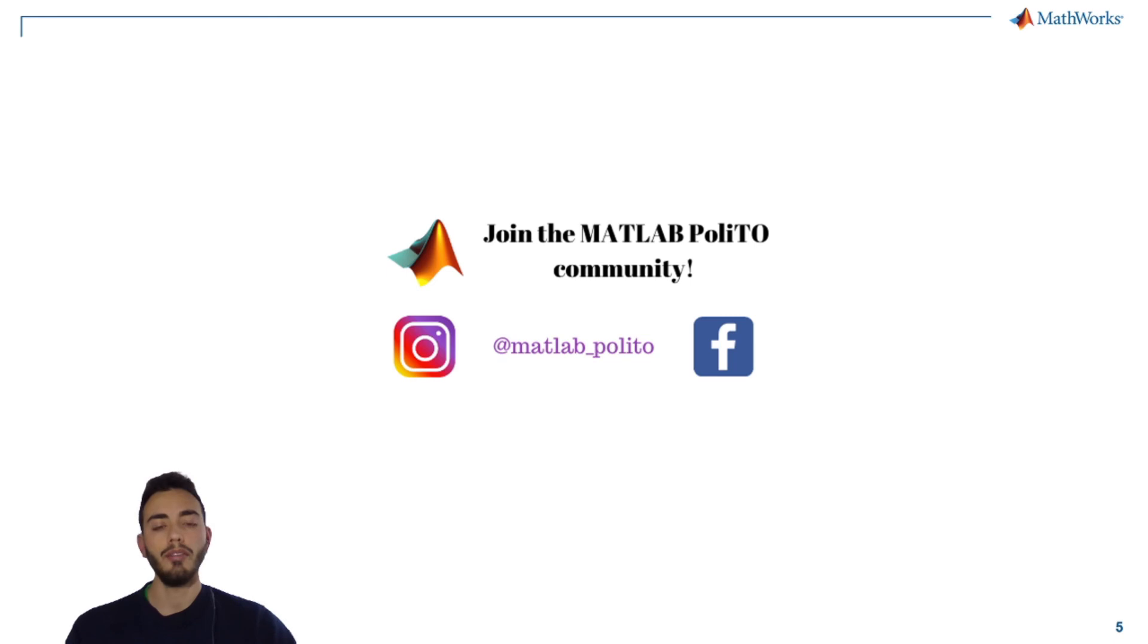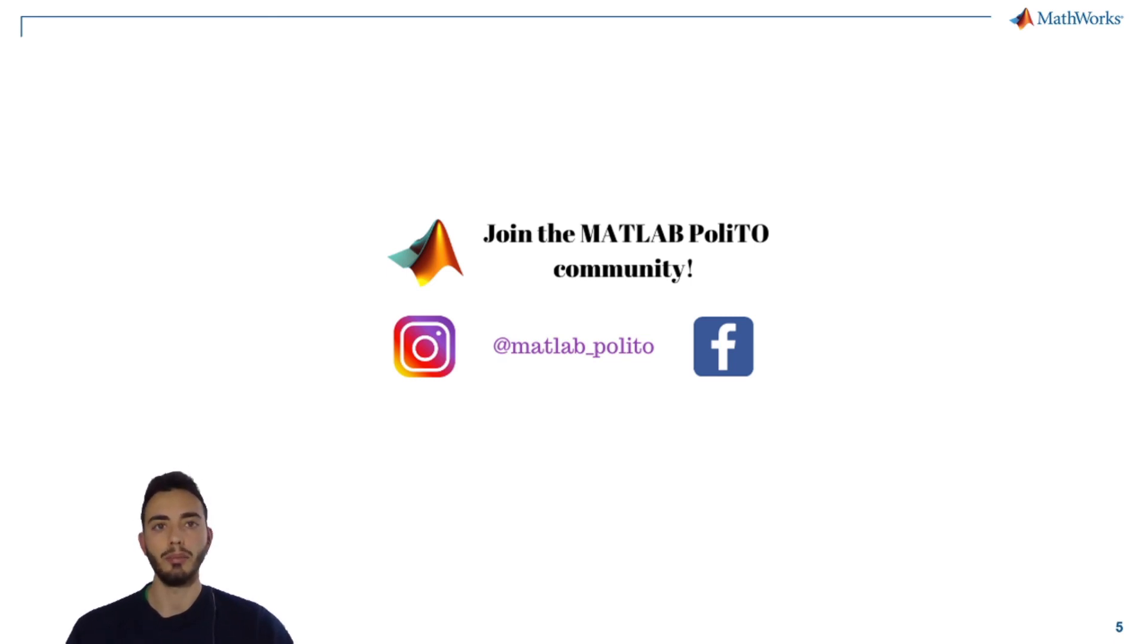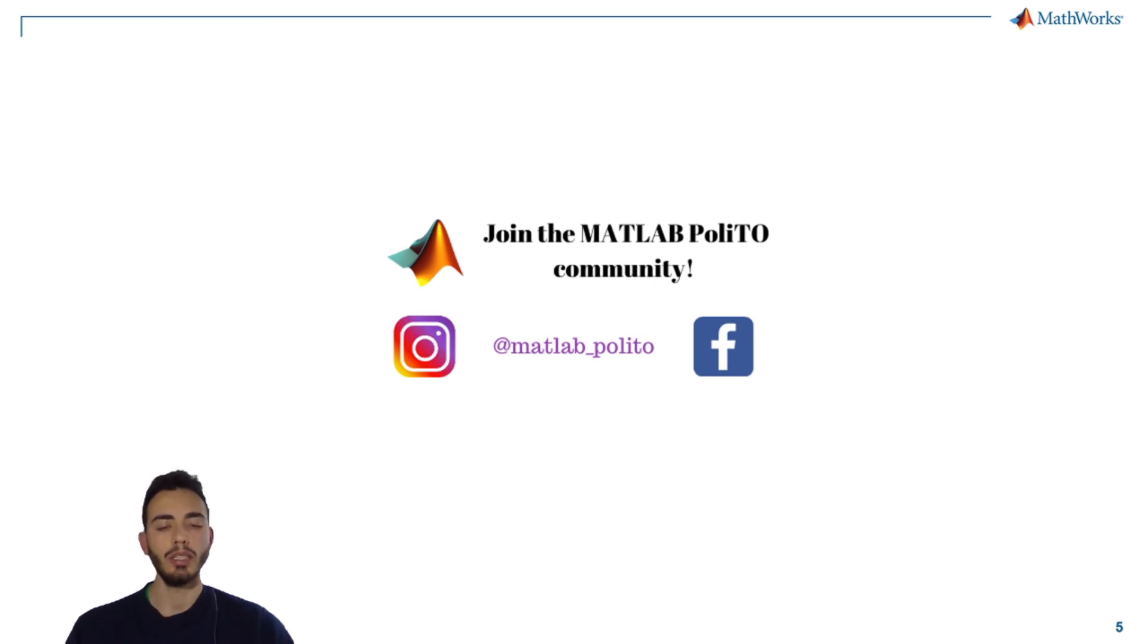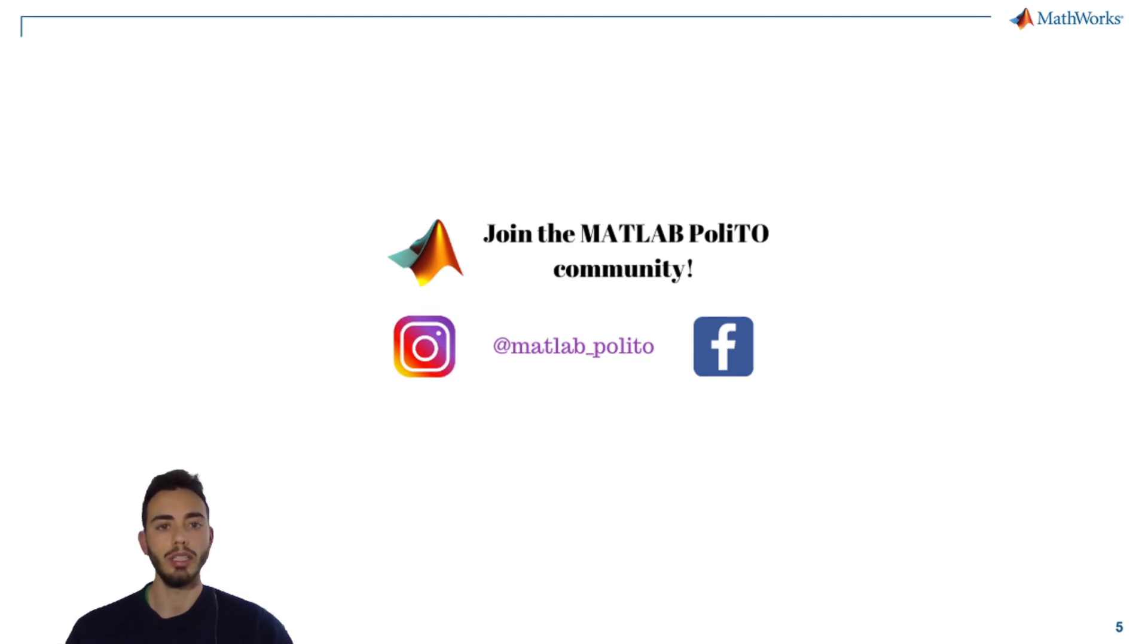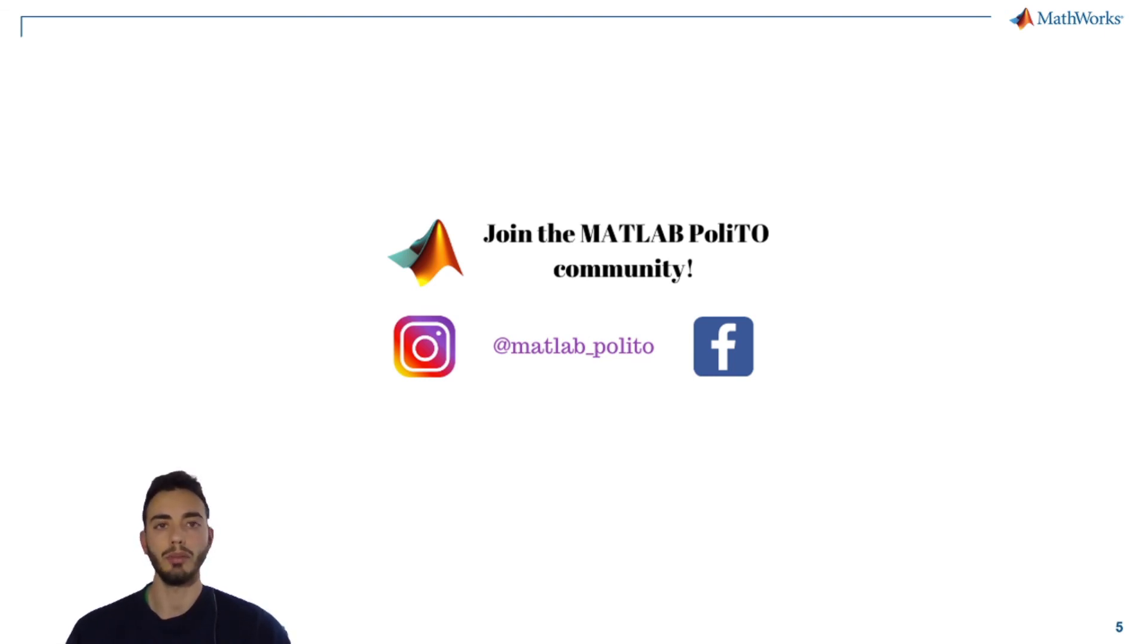And I invite you to join our Facebook and Instagram pages MATLABPOLITO to get in touch with the MATLAB world. And also don't miss the next appointments and next videos on our YouTube channel. Bye-bye.